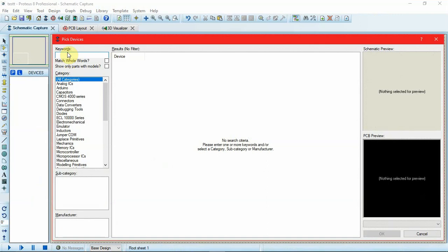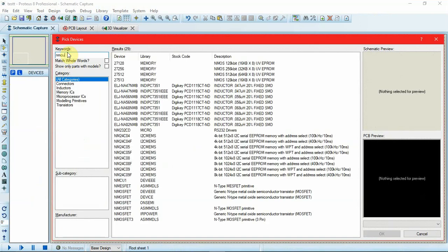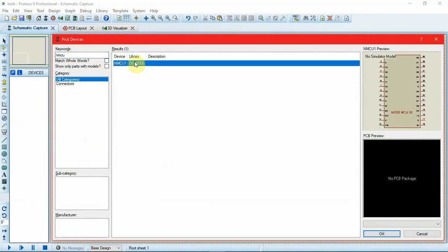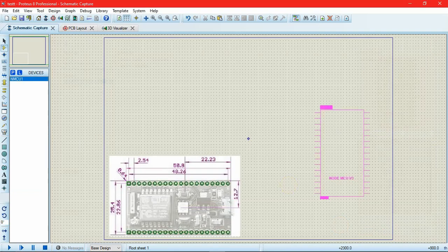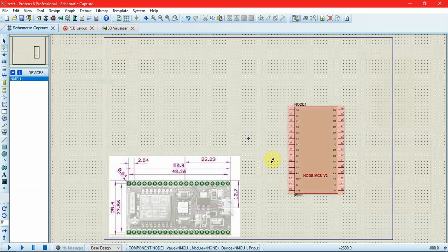And pick our device which was named as NMCU 1. So here we have the device name, here we have the library in which I had saved the device. The description is blank because I had specified no description. We have the simulator model and the PCB preview that I had added in the first video — I just removed it so that we can add another PCB design that we are going to make in this video. I'll just click on OK. And this is the component that we had made, and we can select it easily now in any file whenever we require.